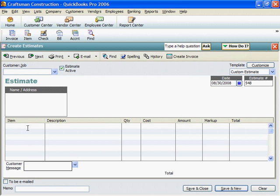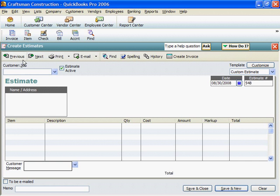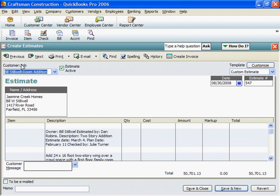QuickBooks always opens the Estimates screen at one past the last completed estimate. Notice that we're on 548. We want 547, so I'll click Previous. And here it is.